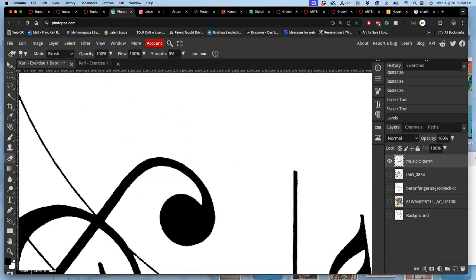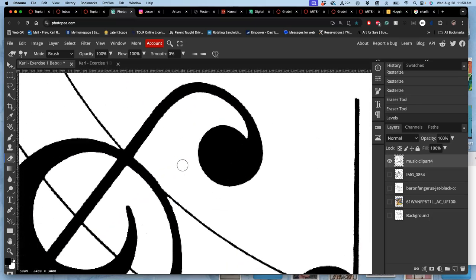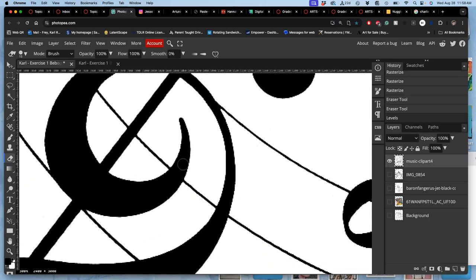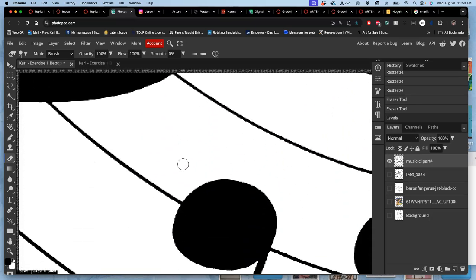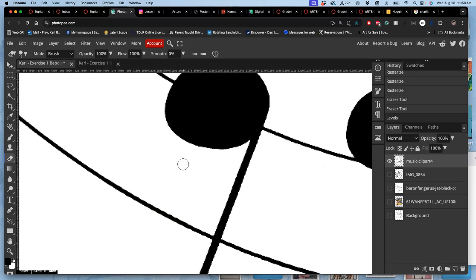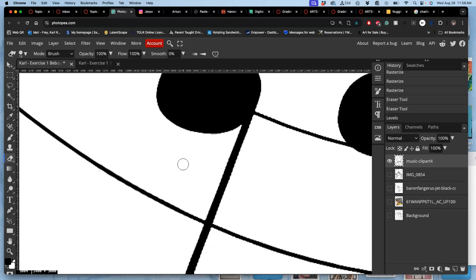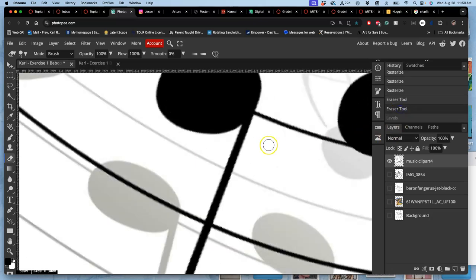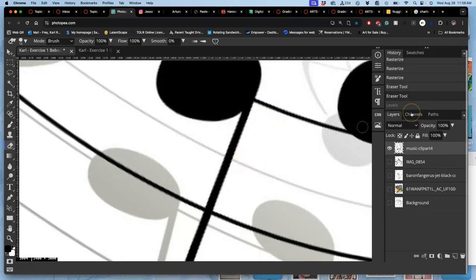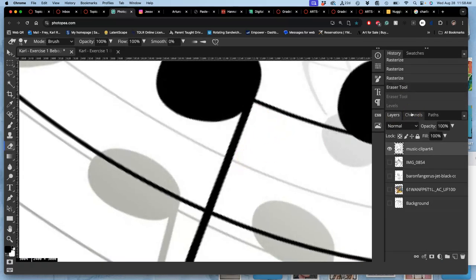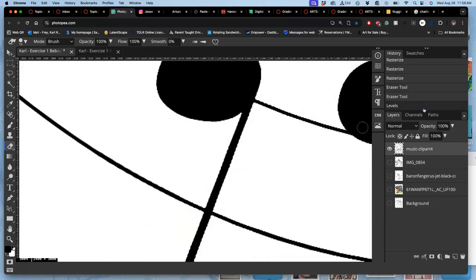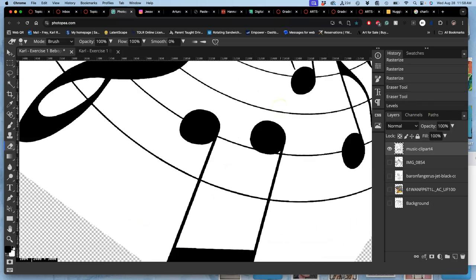And you can actually do this on a rasterized layer. But then it would be what's called a smart adjustment or a smart filter. And you don't want that. You want to rasterize it first. So you're actually changing the pixels. Then I say OK. And now when I zoom in on it, I can see that it's pretty cleanly black and white. If I want to see what it looked like before, I can always go back in my history or hit command Z.